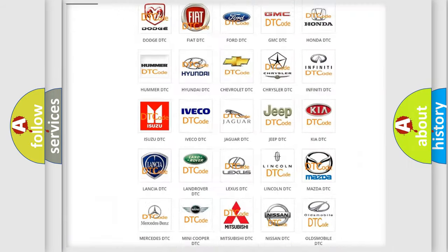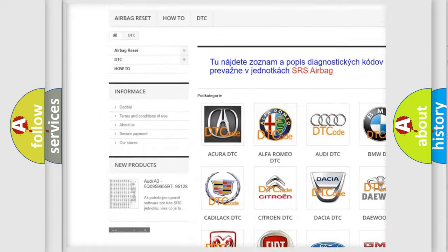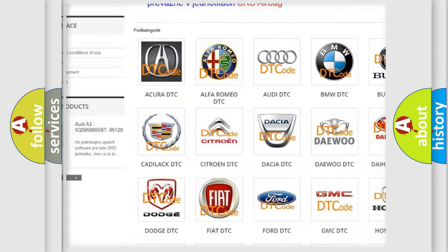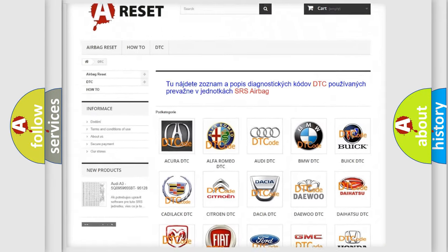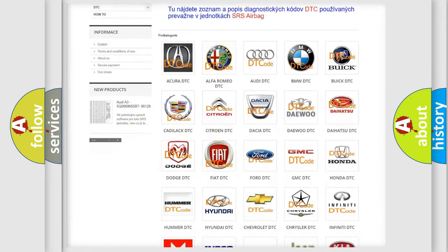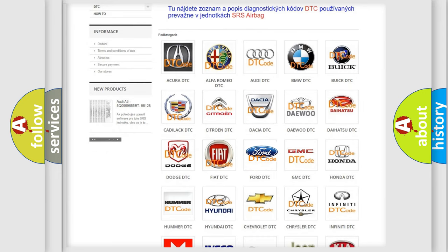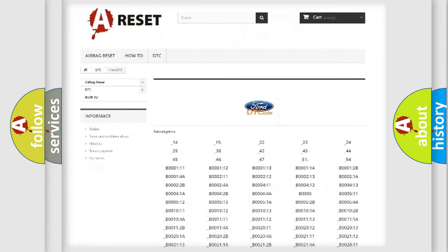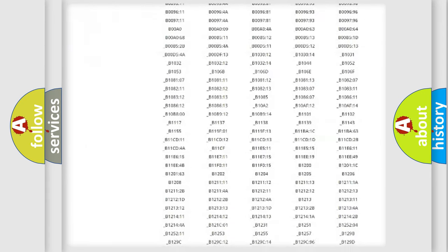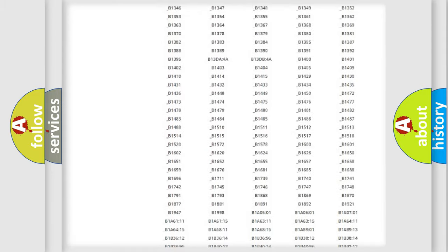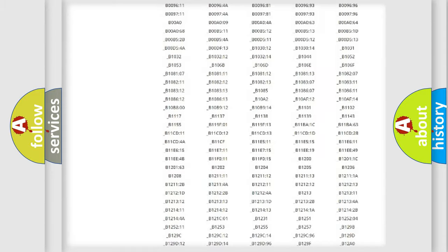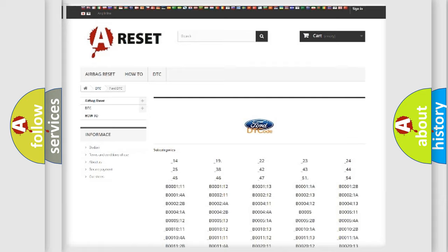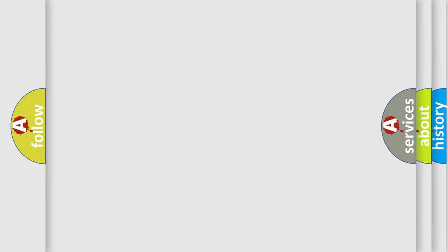Our website airbagreset.sk produces useful videos for you. You do not have to go through the OBD2 protocol anymore to know how to troubleshoot any car breakdown. You will find all the diagnostic codes that can be diagnosed in infinity vehicles. Also many other useful things.